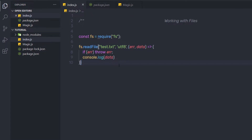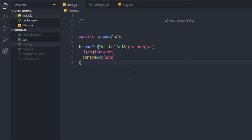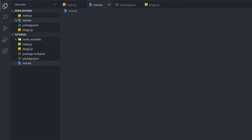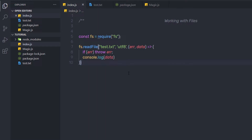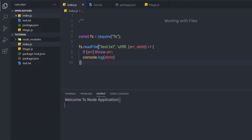Then I'm going to say console.log and pass the data parameter. So once we read the data from this file, I'm going to put that data inside the data parameter and just print it. I'll save the changes. Since I don't have this file in my folder structure, let me create it. I'm going to create a new file named test.txt, and inside this file I'm going to write: 'Welcome to node application'. After saving and executing index.js, as you can notice, the result is 'Welcome to node application'.